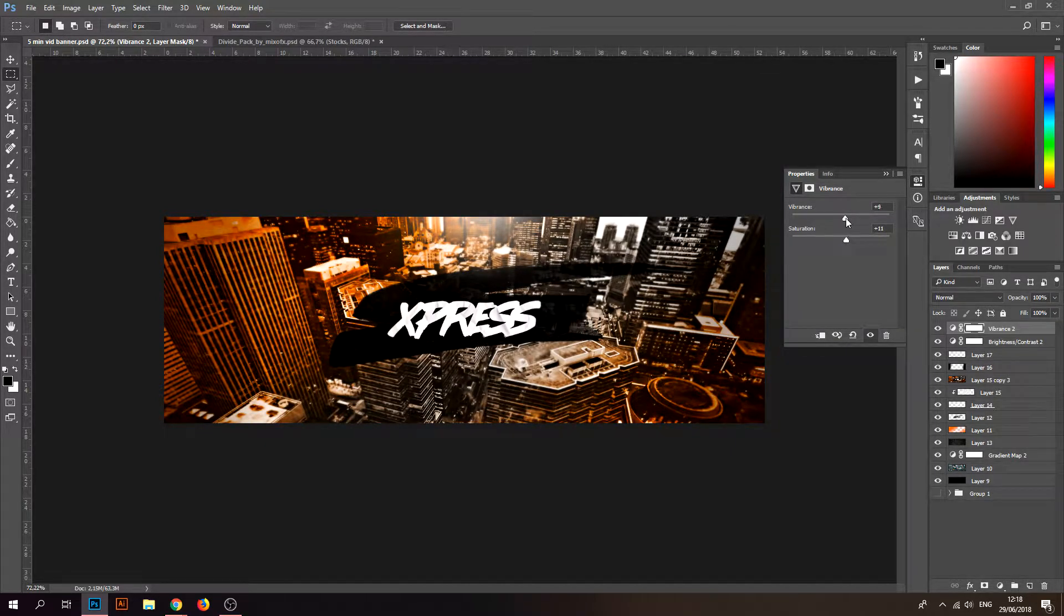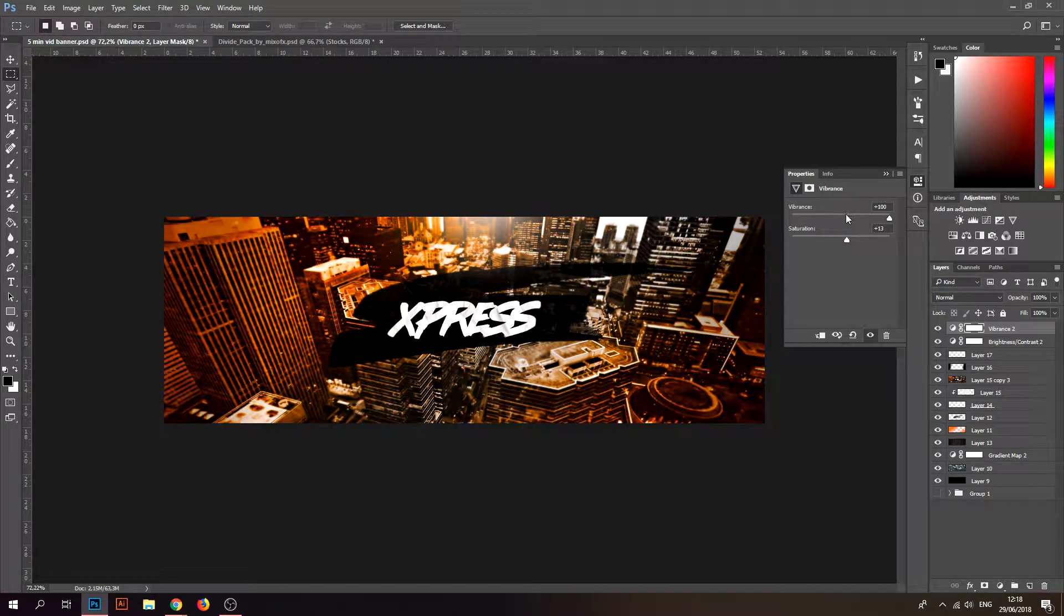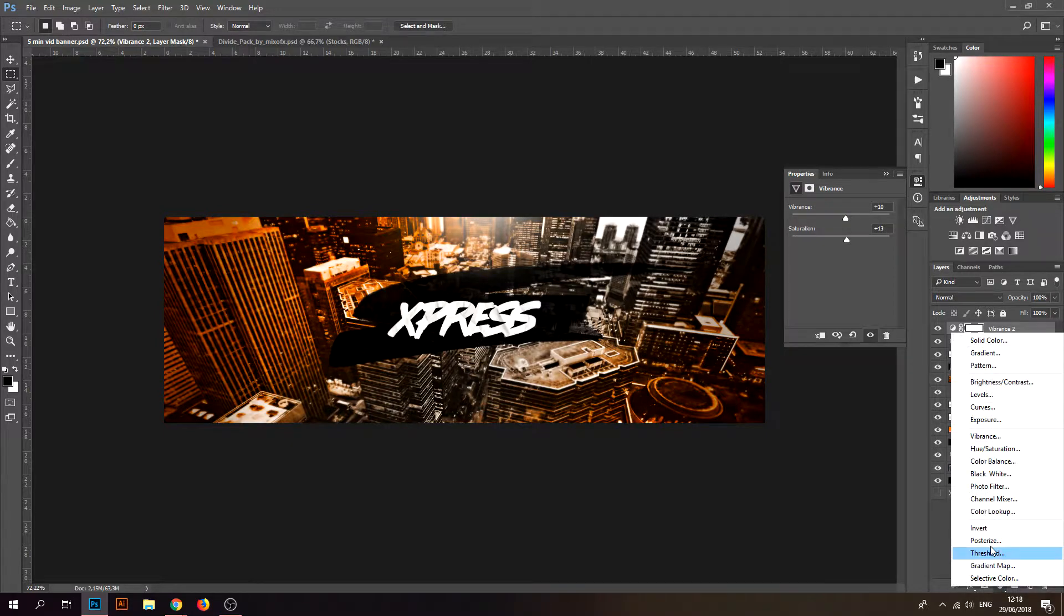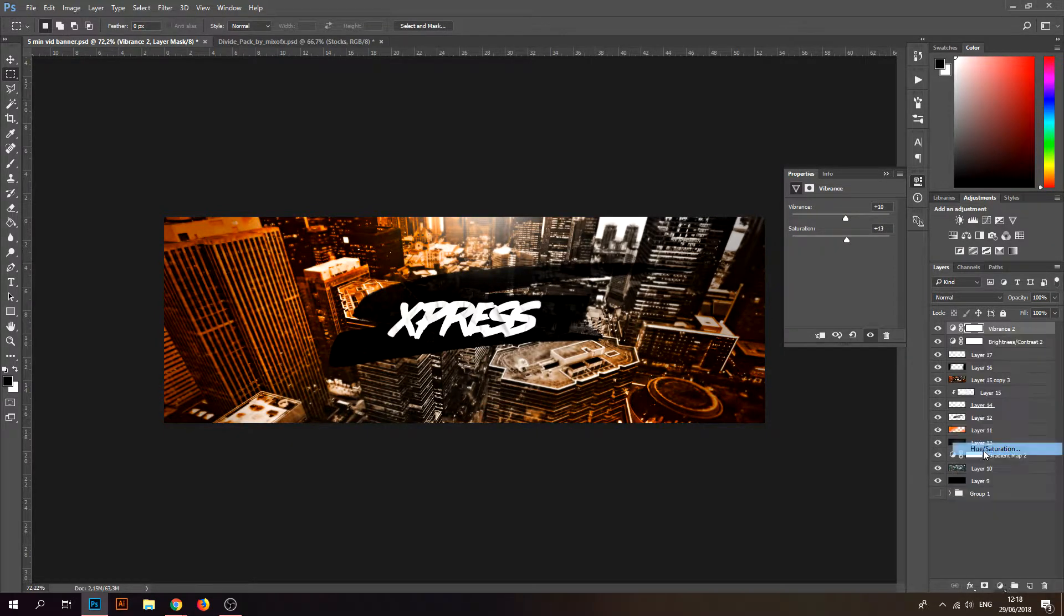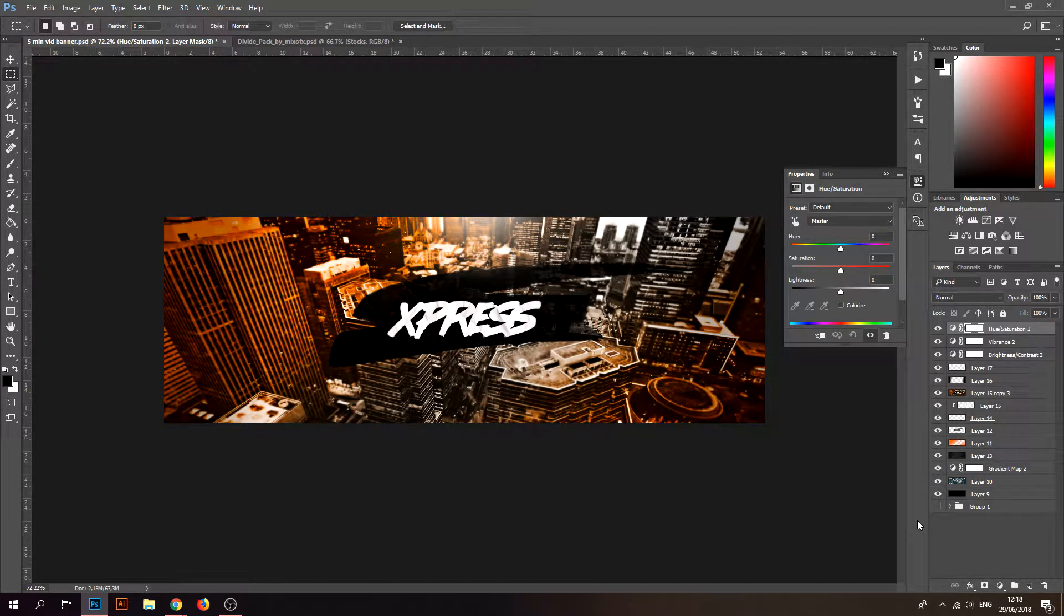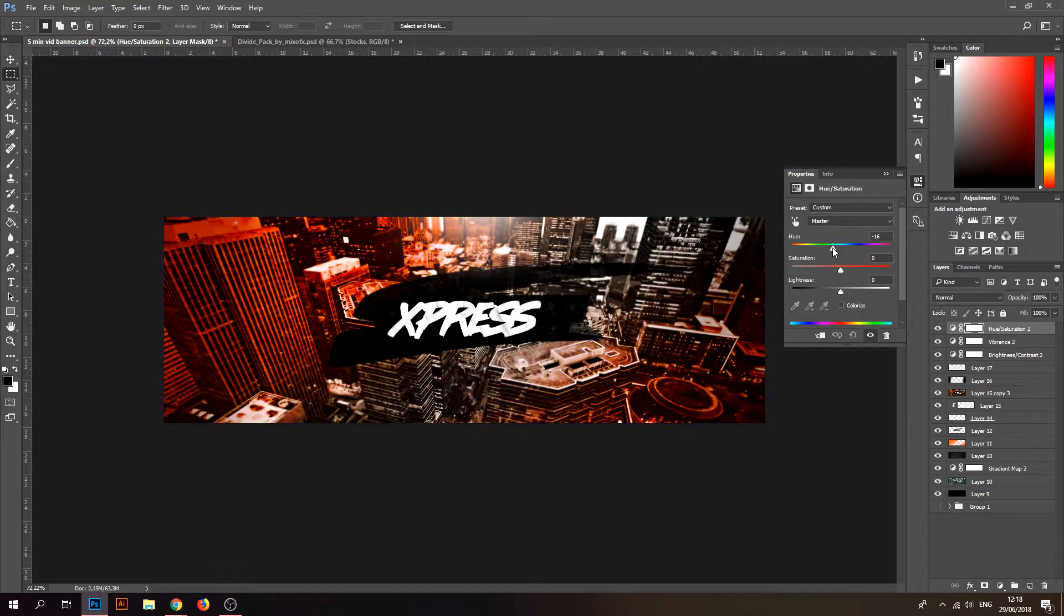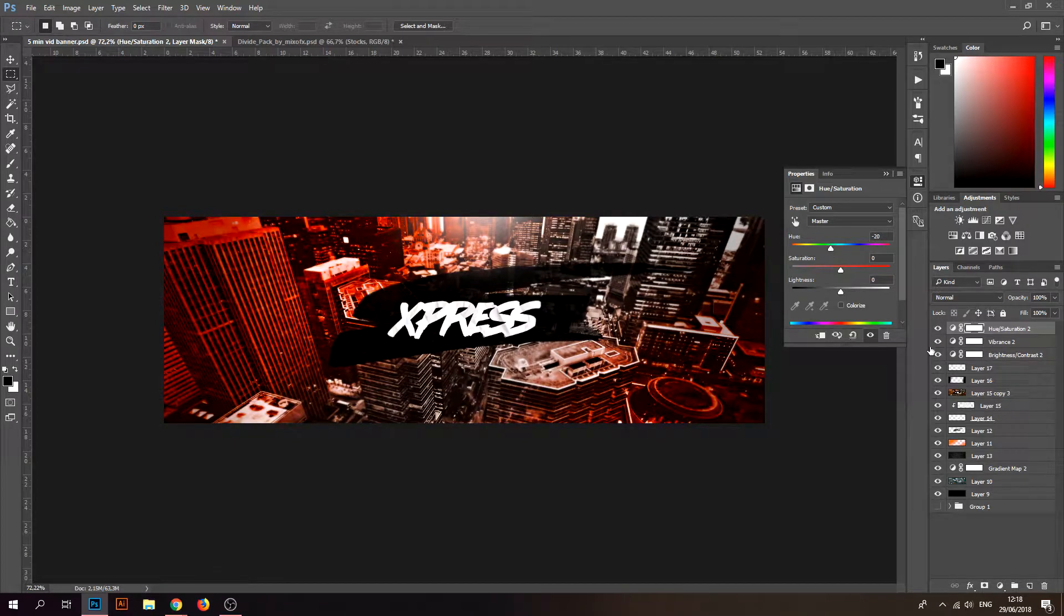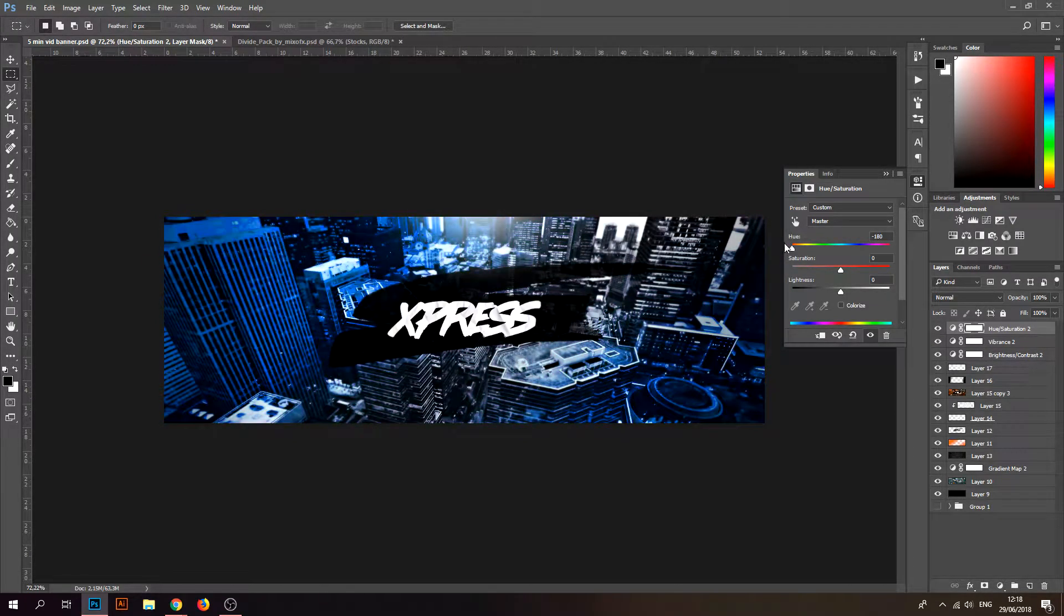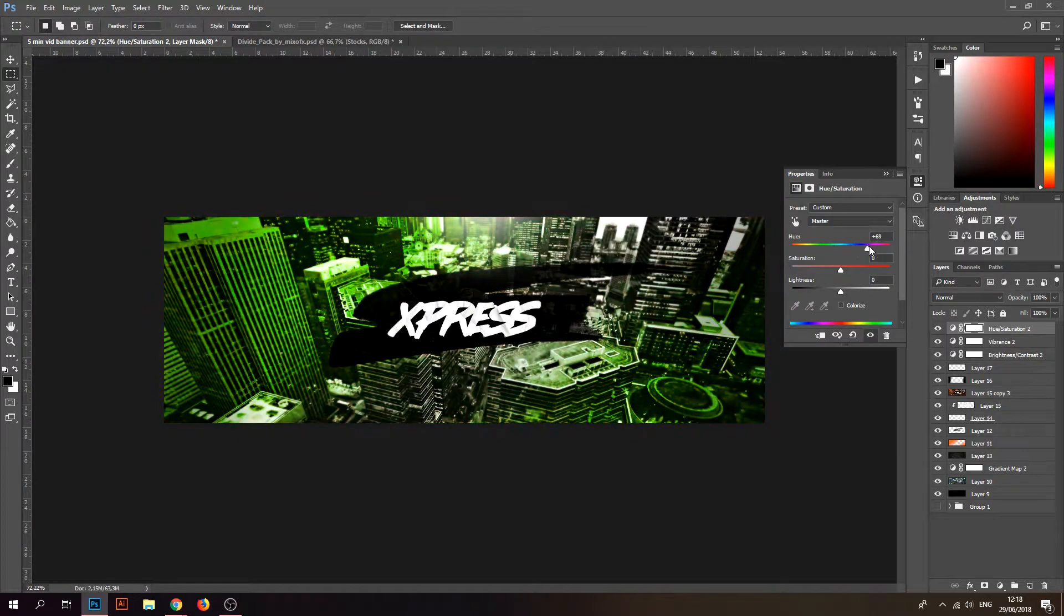Go to Vibrance, do the same thing. I put my saturation up and my vibrance up as well, not too much, otherwise it doesn't look good. Just not too much. Hue and Saturation, this is a thing I do a lot on my banners.